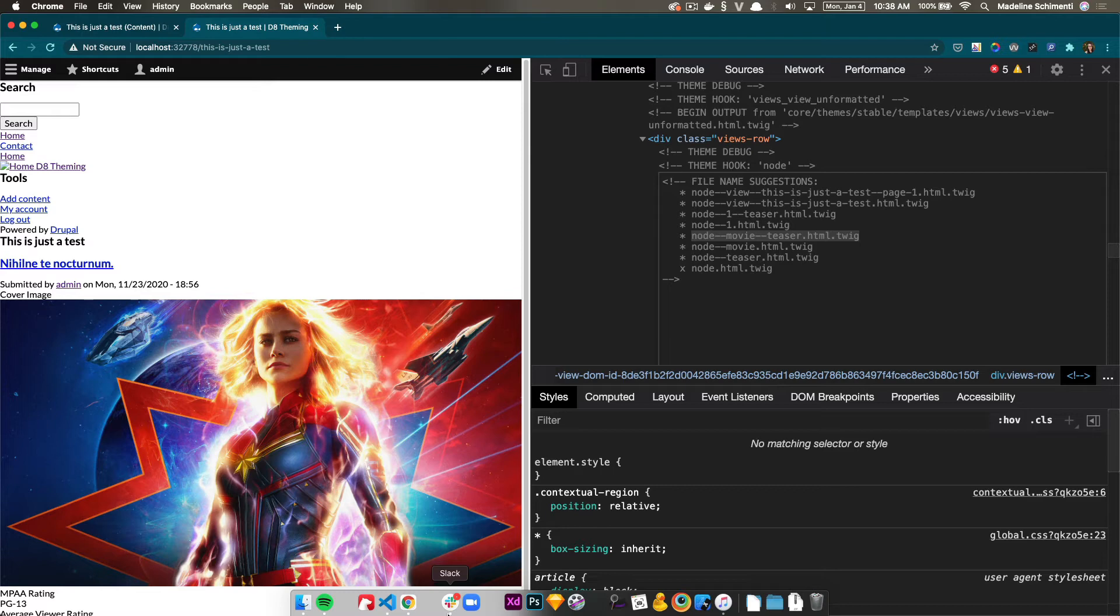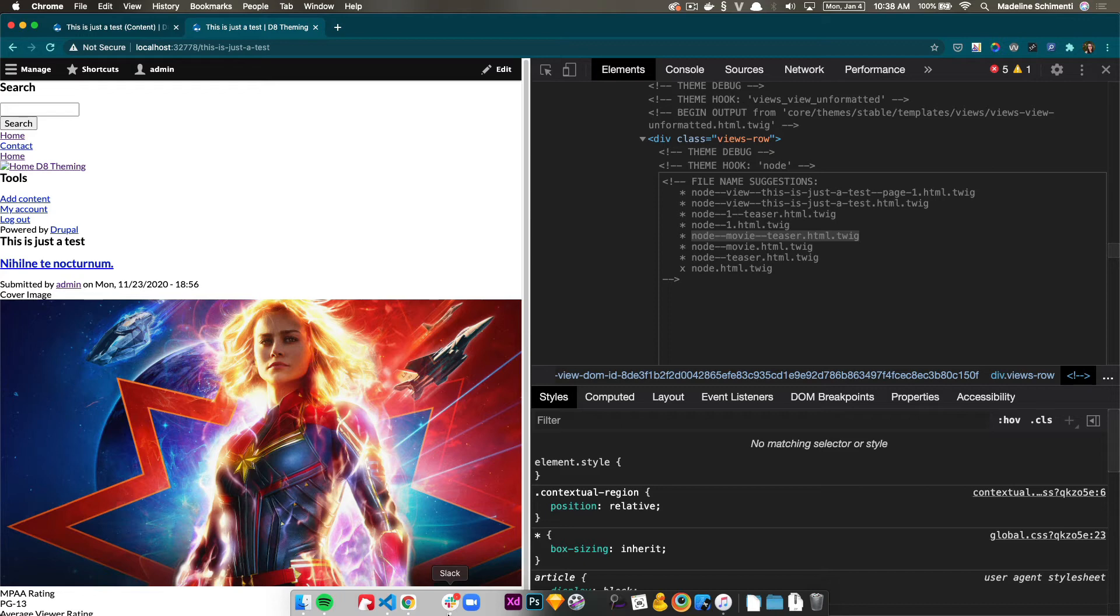The one at the top will say node view, this is just a test page one. So that would be only overwriting this very specific page. So only node one, we are changing. I don't want to do that. I want to do that for all movie content types. So that's why the one in the middle, node movie teaser, will apply to all movie card teasers.